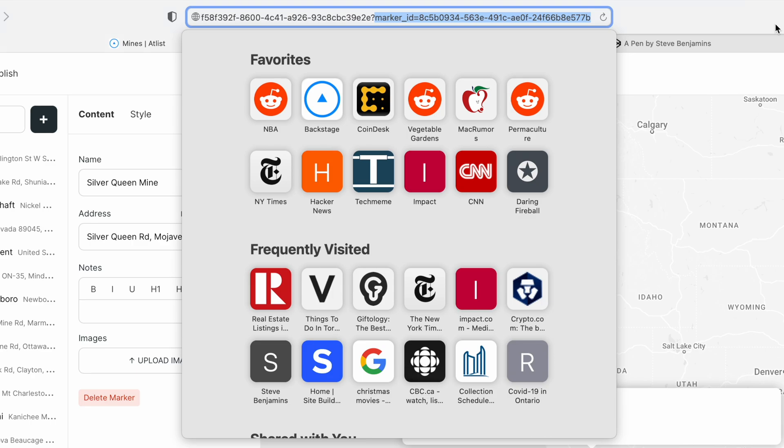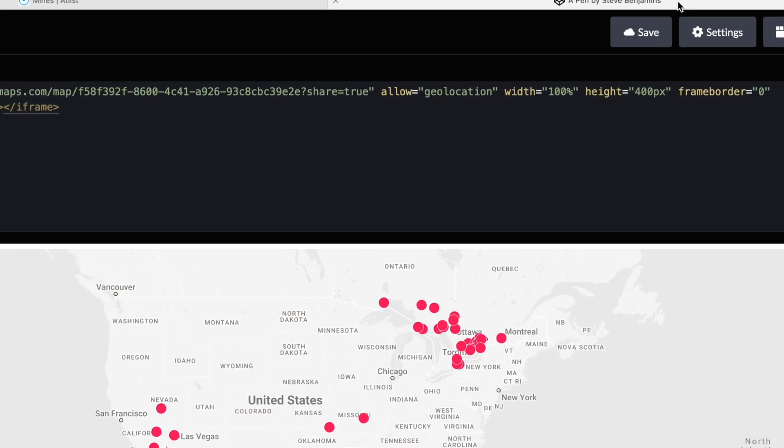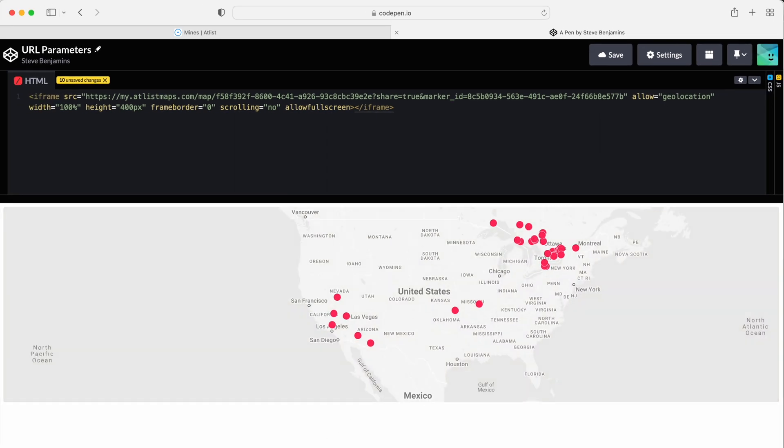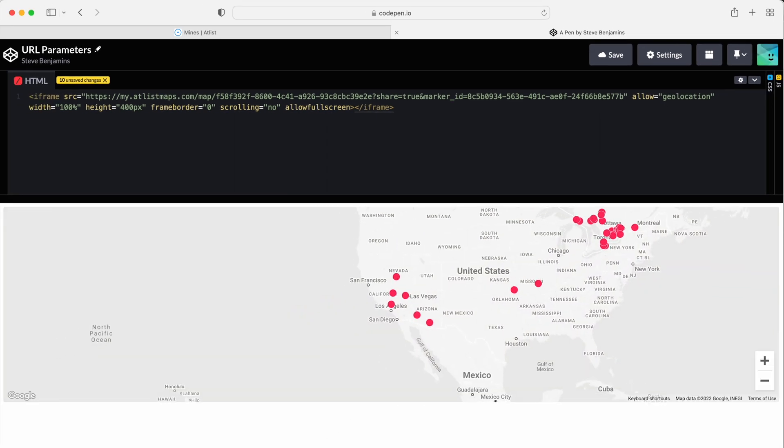Now back at our embed code, let's add an ampersand and then paste the marker ID. Now our map centers around that marker.